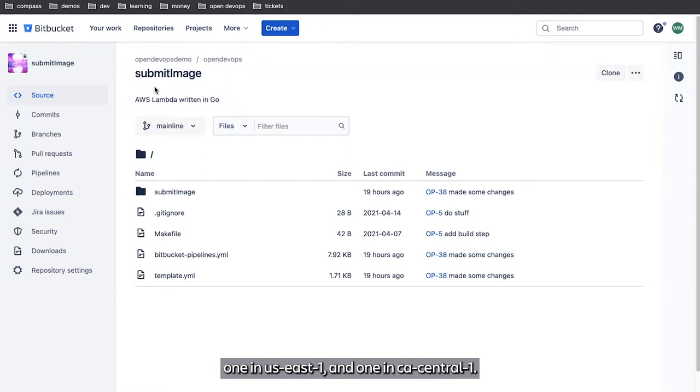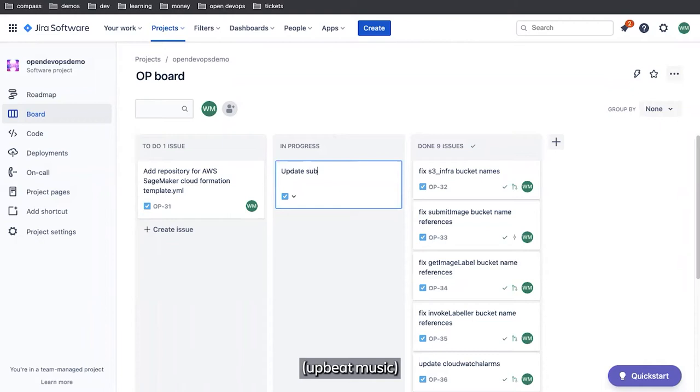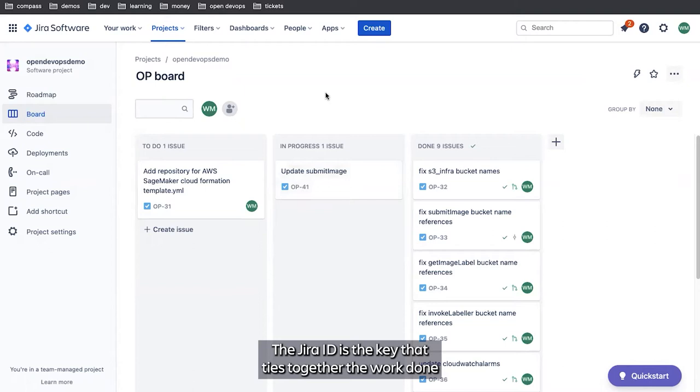So to deploy a production change, the first thing we're going to do is jump over to JIRA and create a new JIRA issue. We're going to make a note of the JIRA issue ID. The JIRA issue ID is the key that ties together the work done on the coding side and our JIRA issues.